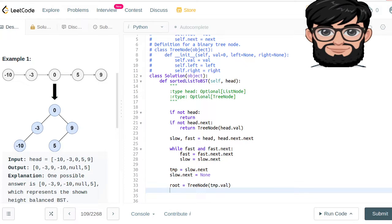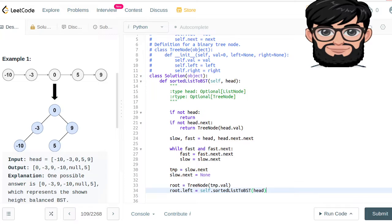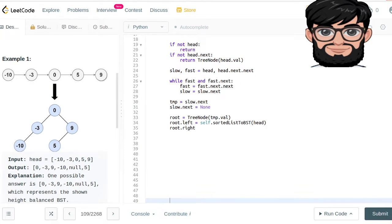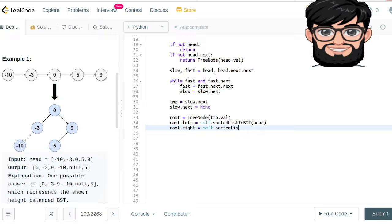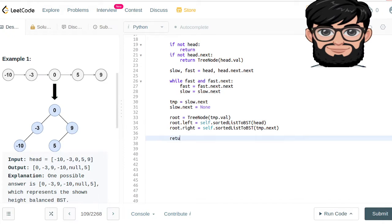That middle point becomes the root. We calculate the left child by recursively calling the same function — sortedListToBST — with head. The root's right child is set by calling self.sortedListToBST with temp.next. In the end we return the root.